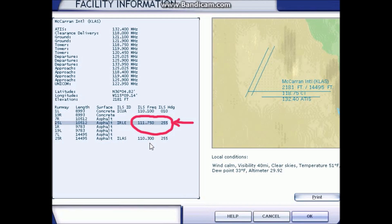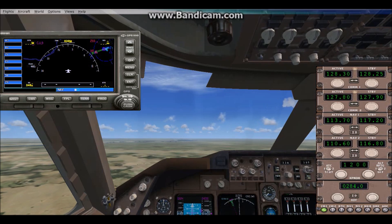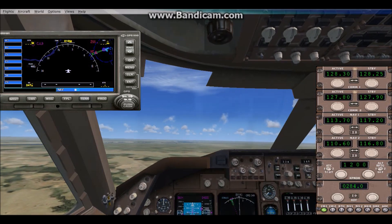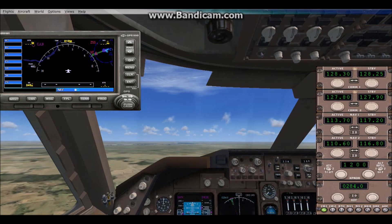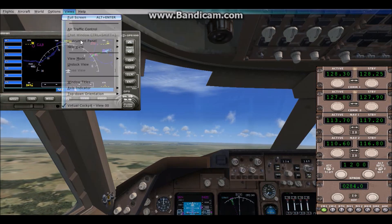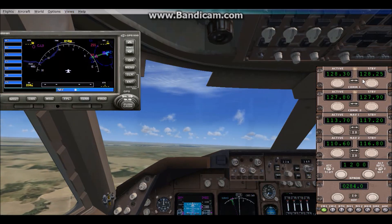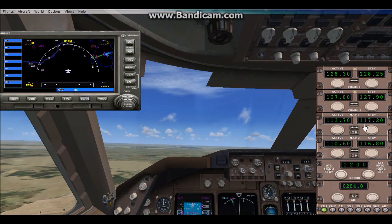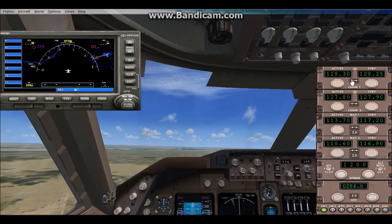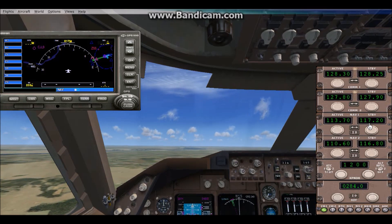Whatever runway you want to land on, copy that ILS frequency — that's what you need. Back in the flight simulator, now that you have your ILS frequency, you need to put it into your navigational system. Open your radio panel by pressing the Alt key, then go to Views and click Radio Stack. There are several areas to input frequencies, but the one you want is Nav 1.